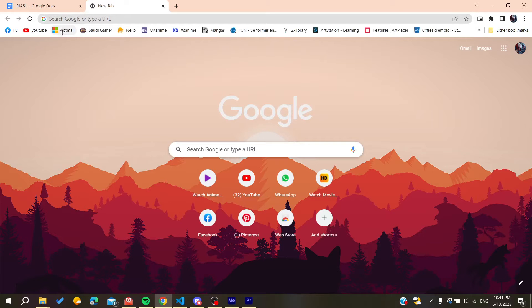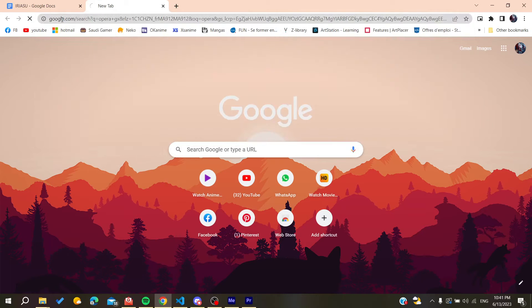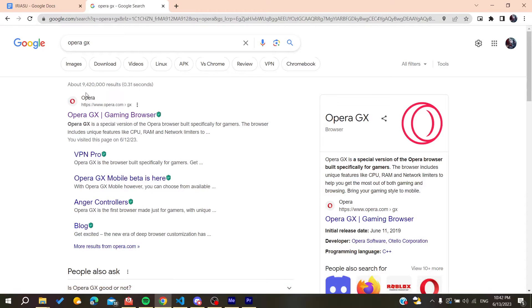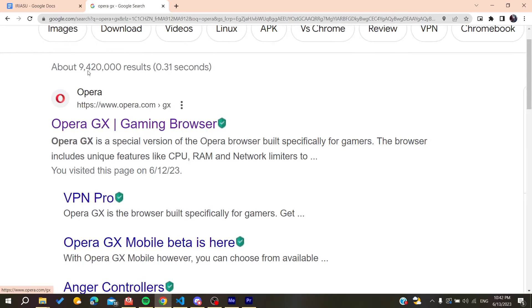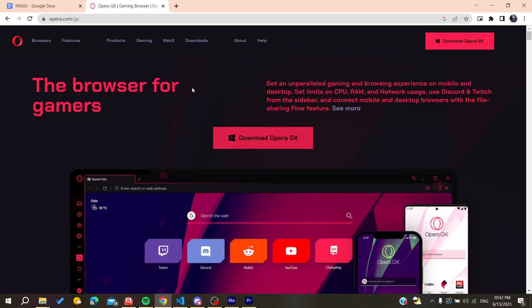We need to go to the first link, which is the Opera gaming browser, and then we will need to click here on download Opera GX.